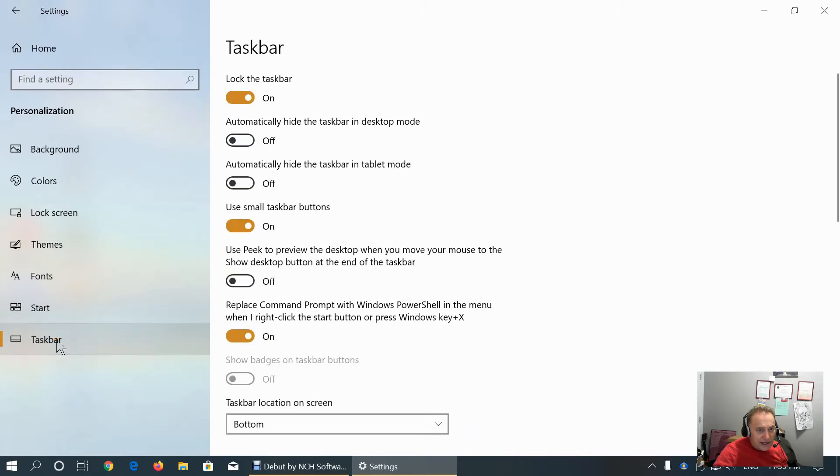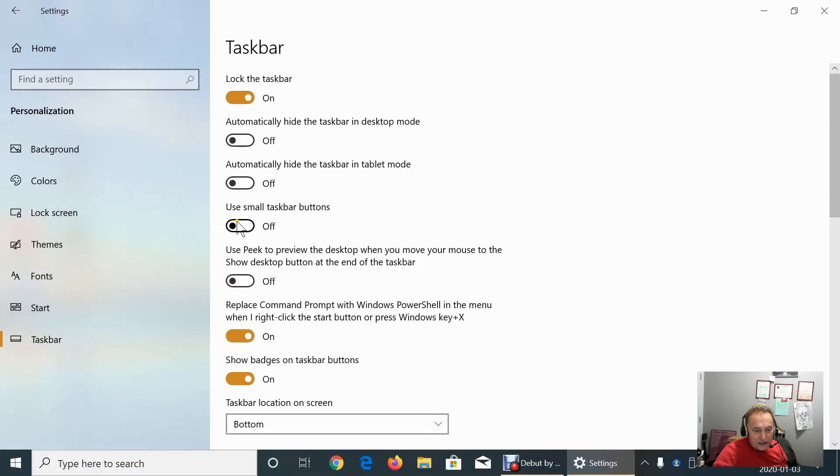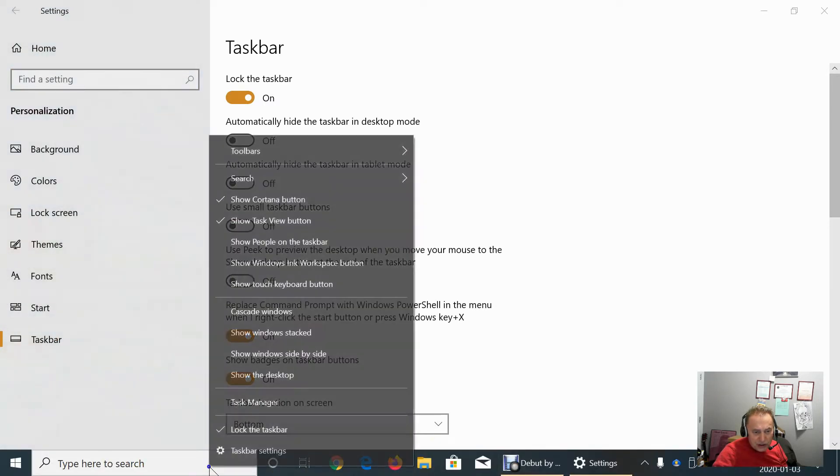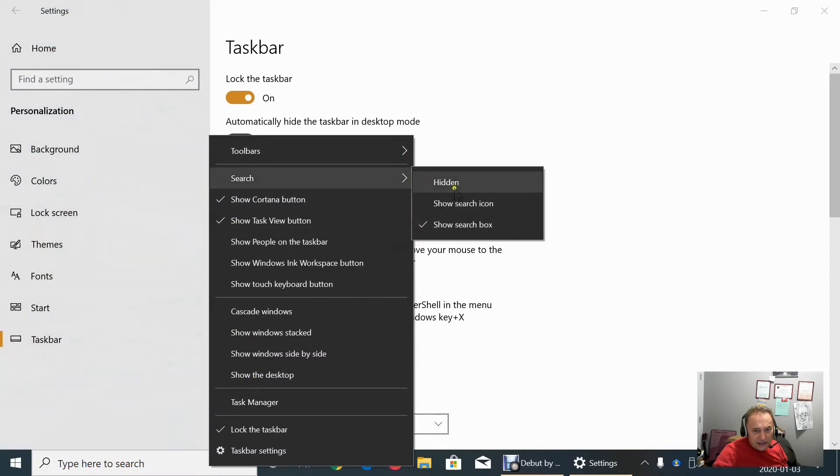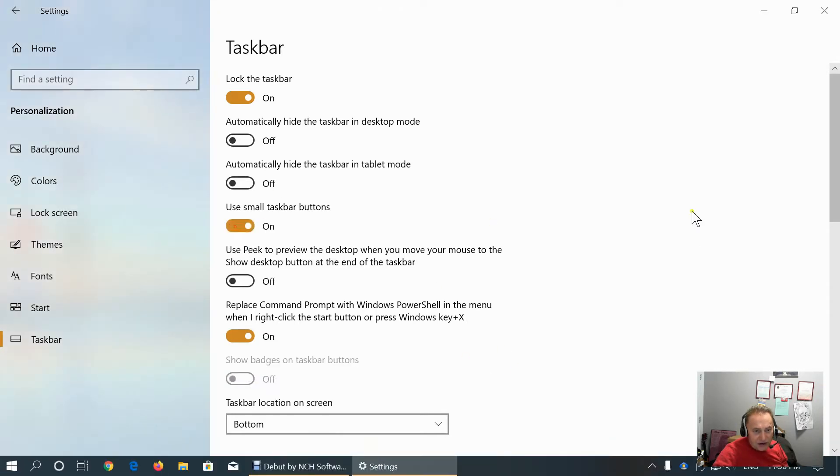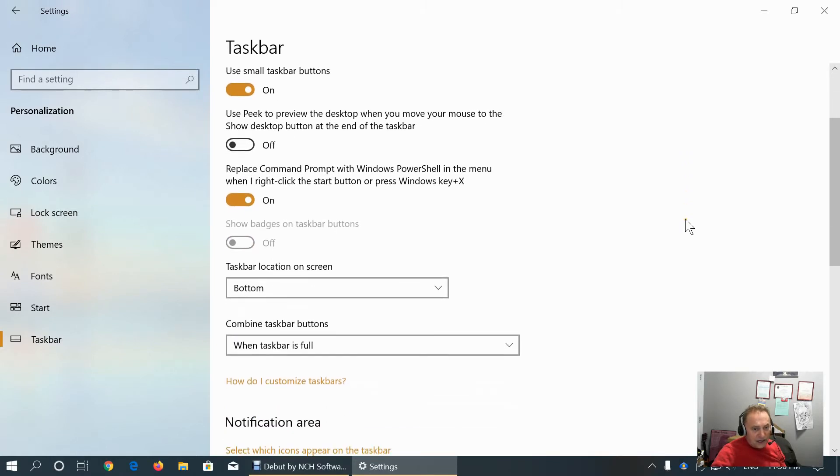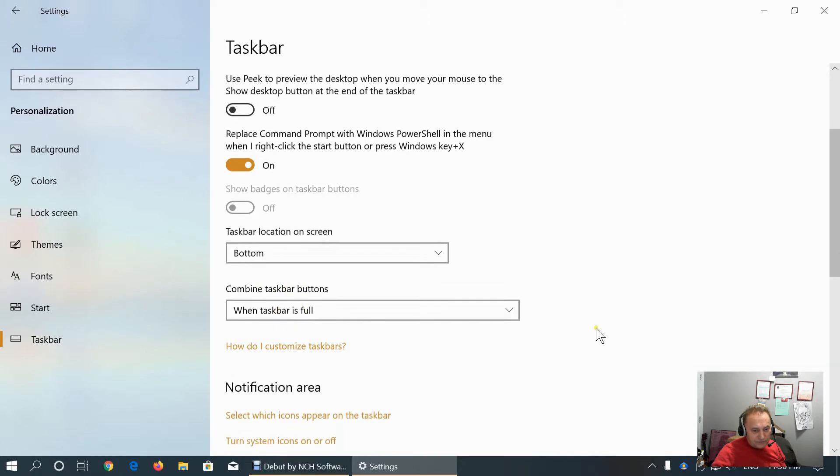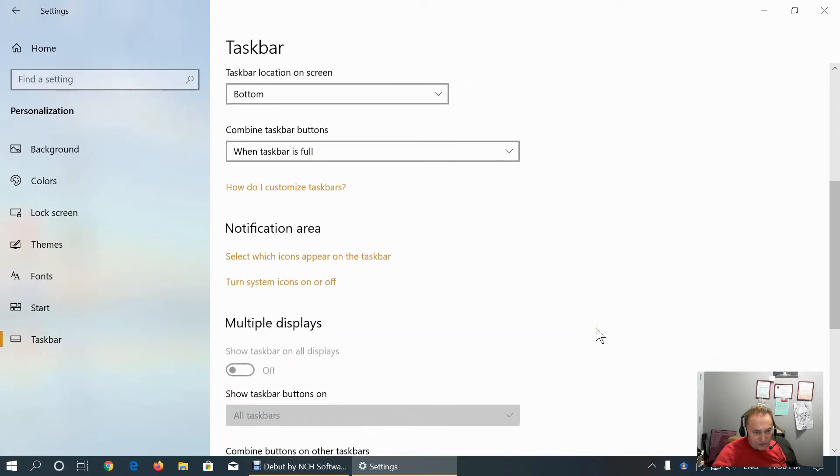And taskbar. If you have big screen as I do, I suggest that you use small taskbar buttons. Otherwise, they become huge. Basically, they take lots of space on the taskbar. I like using small taskbar buttons.